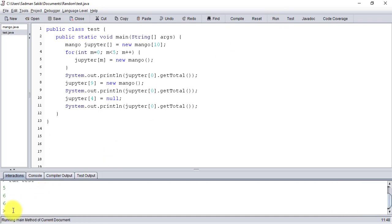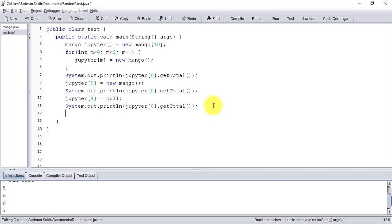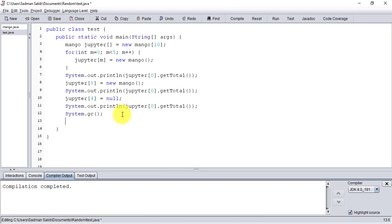Hmm, the number of instances has remained the same - so what's wrong? The thing is, even though we have nullified it, the garbage collector hasn't been called yet. So let's call it.